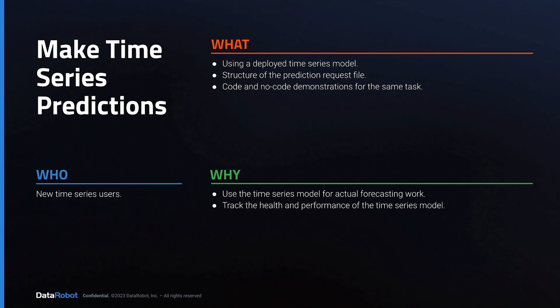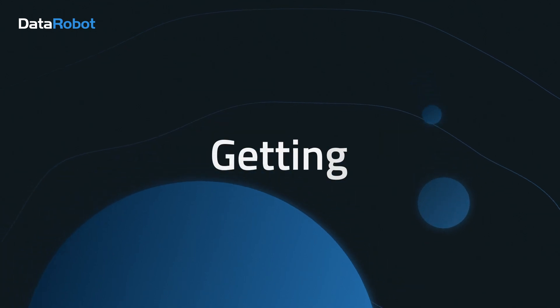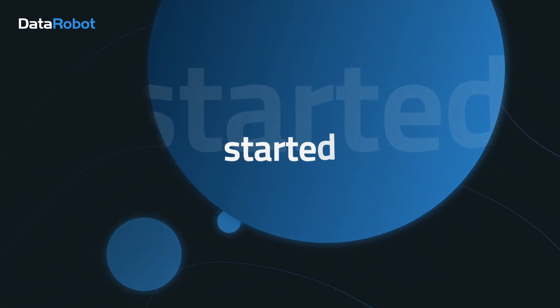Now you're ready to make predictions using your production time series model and monitor the deployment activity. That concludes the end-to-end coverage of getting started with time series. Thank you.